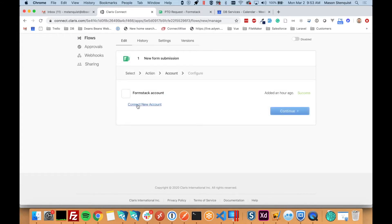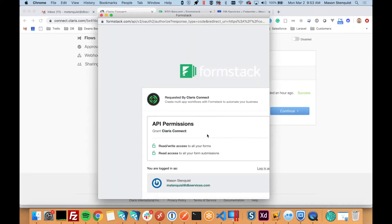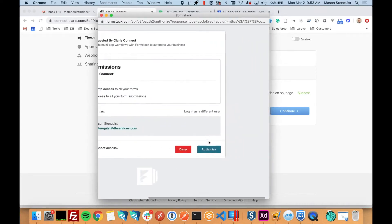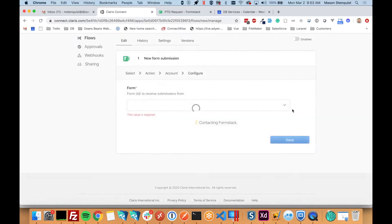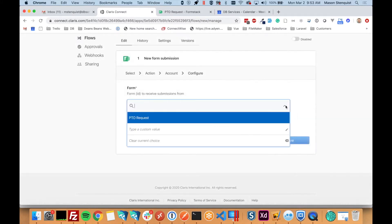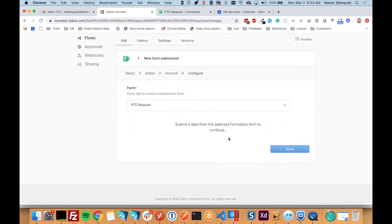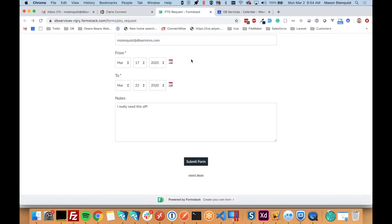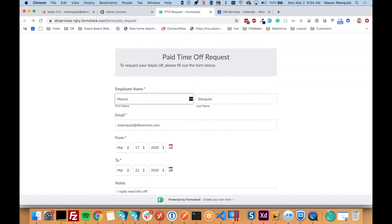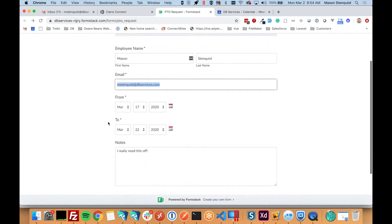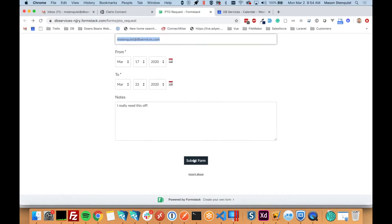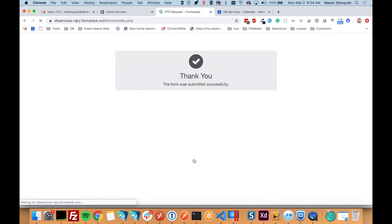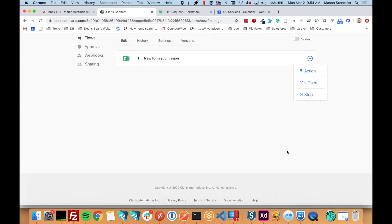You can connect a new account by clicking this and then you just sign in and authorize. I've already done it, so I'm just going to select this existing account. And I'm going to go ahead and pick the PTO request form that I've already created. And to continue, you need to fill out the form once. So we just go to PTO request. I'll just fill this in. Do a request from the 17th to the 22nd. Looks good. And notice like almost instantly the connection is complete, so we can save that.